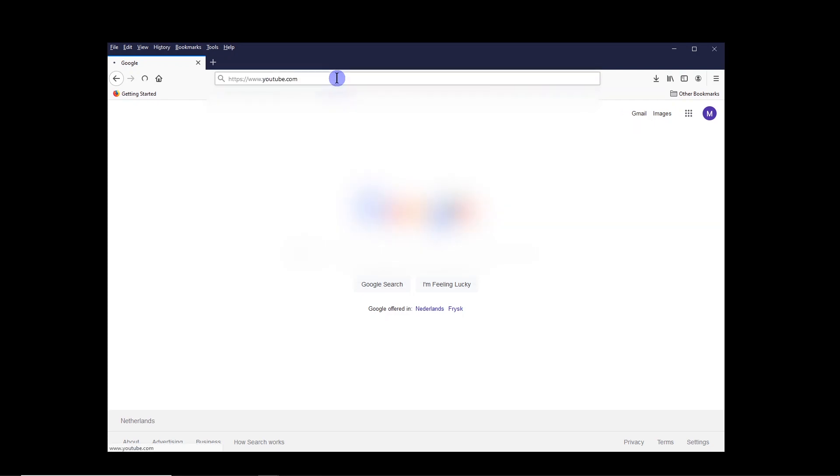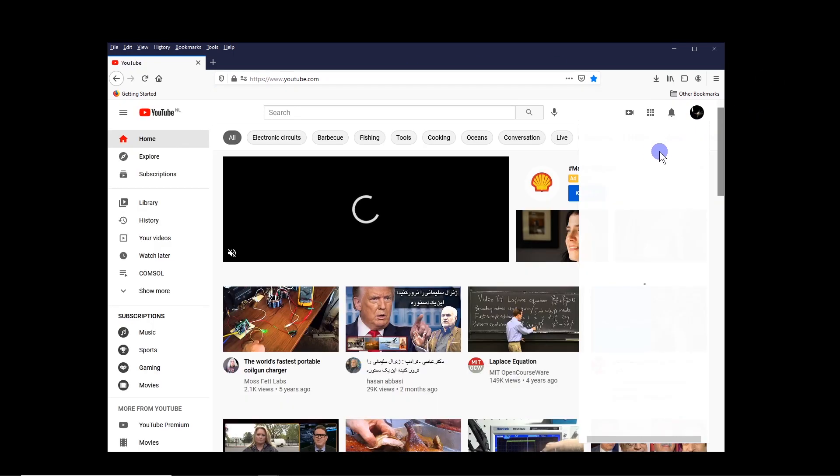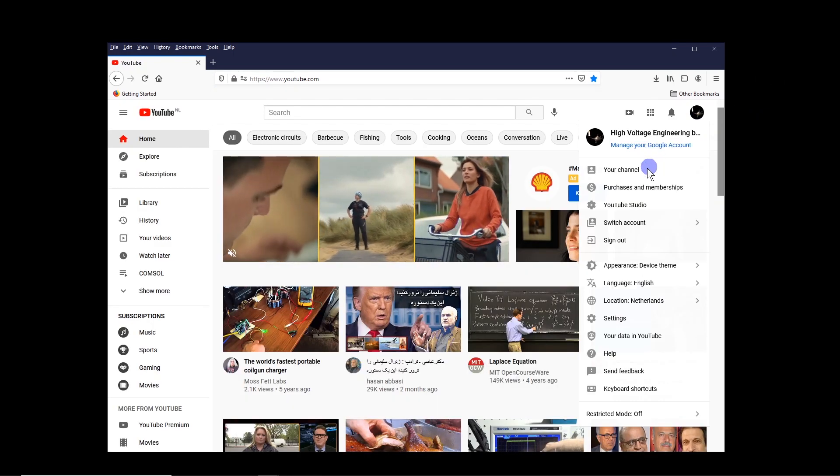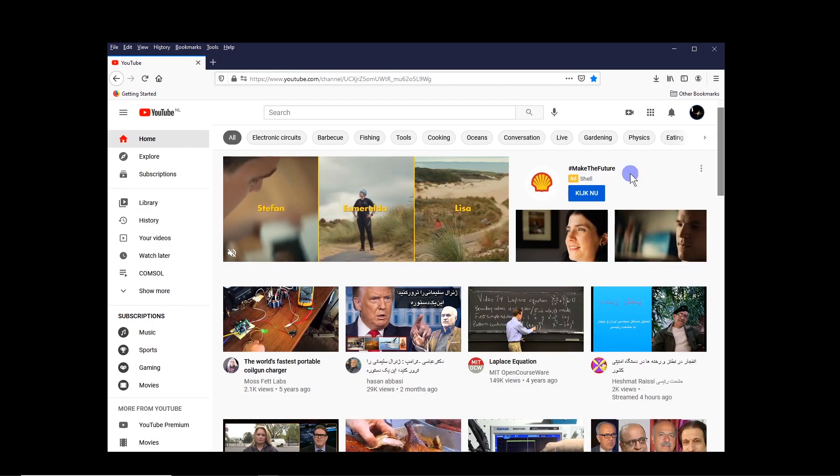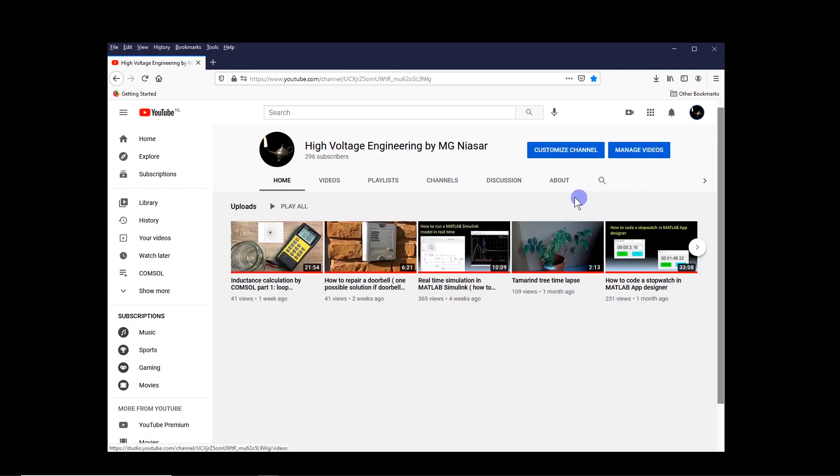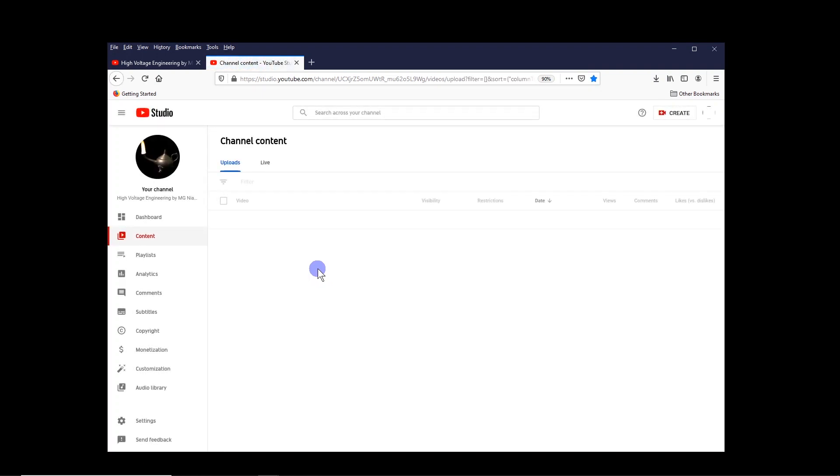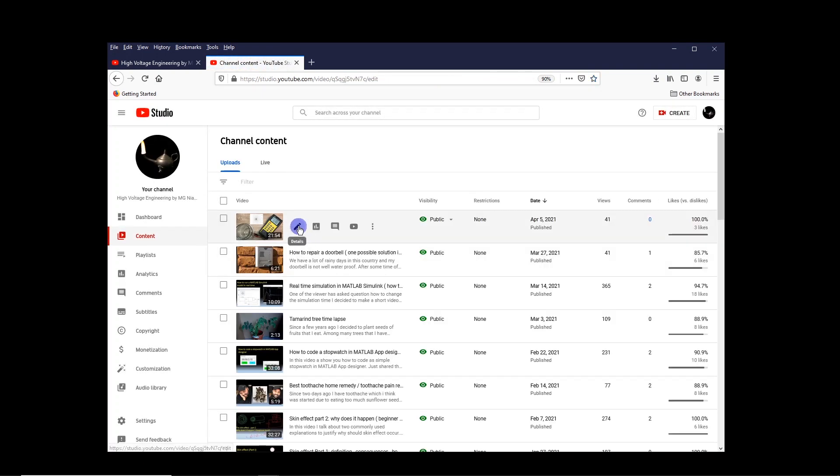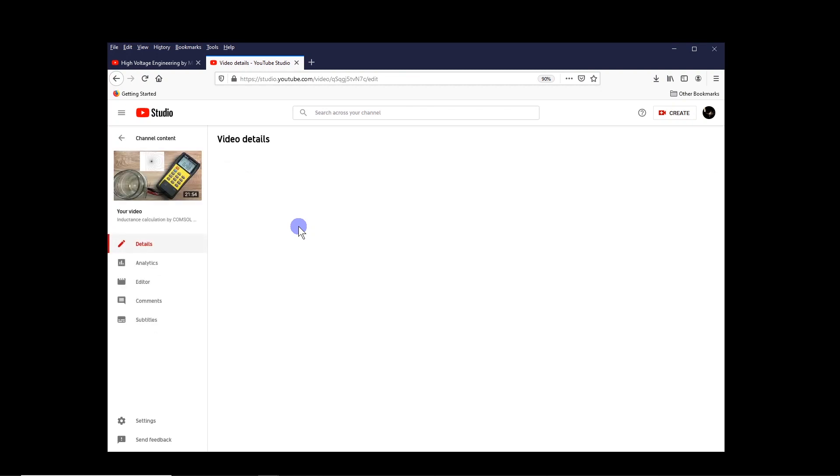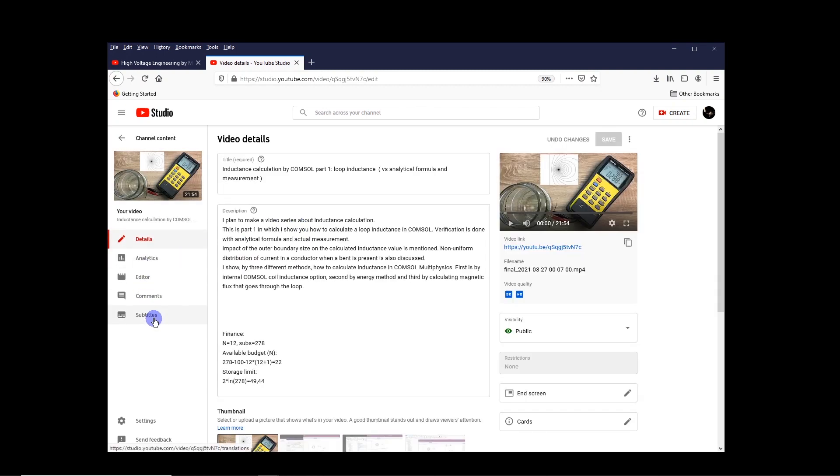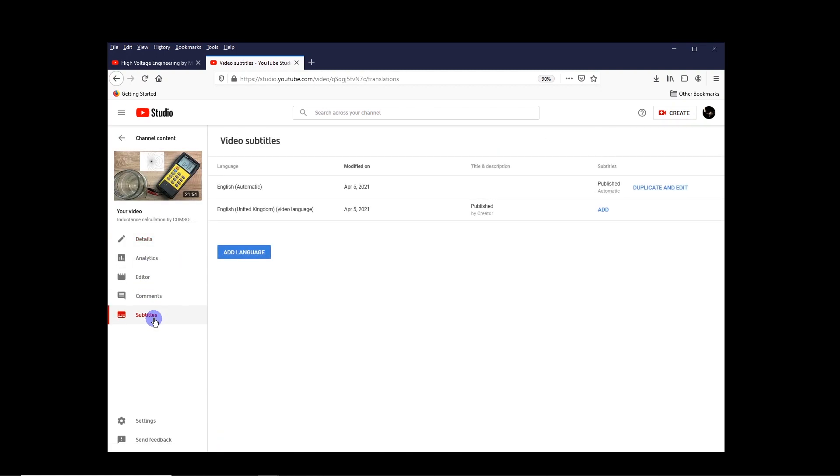So you basically enter to your YouTube channel. And here you click on manage videos and then select the video that you want to add a text. You click on details and then you come here to subtitles. Now, after you record your video, YouTube automatically generates a subtitle.